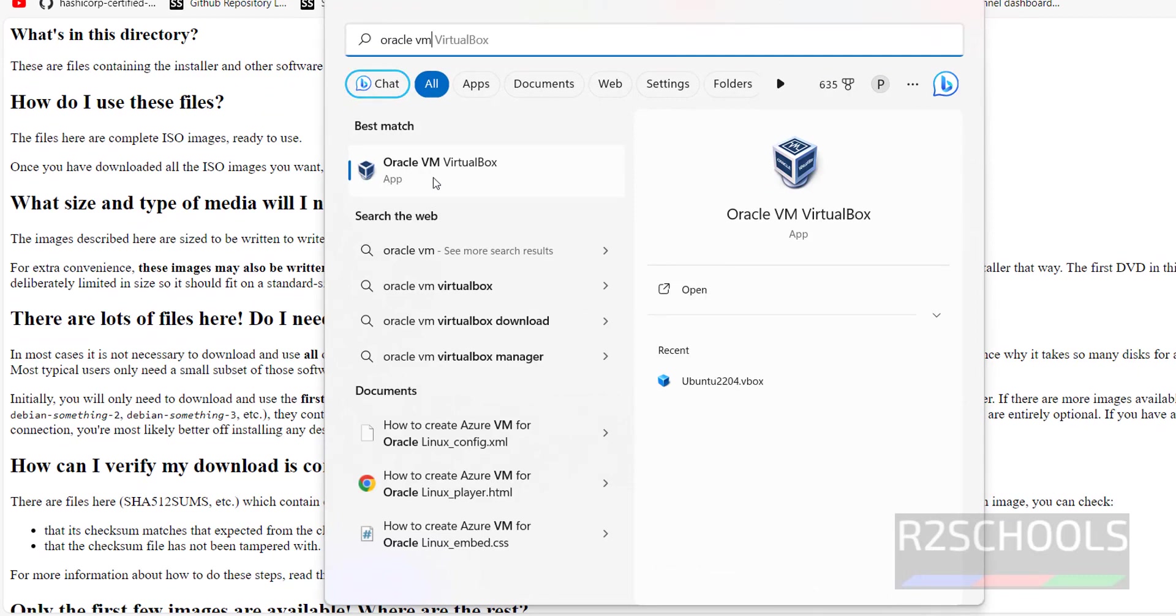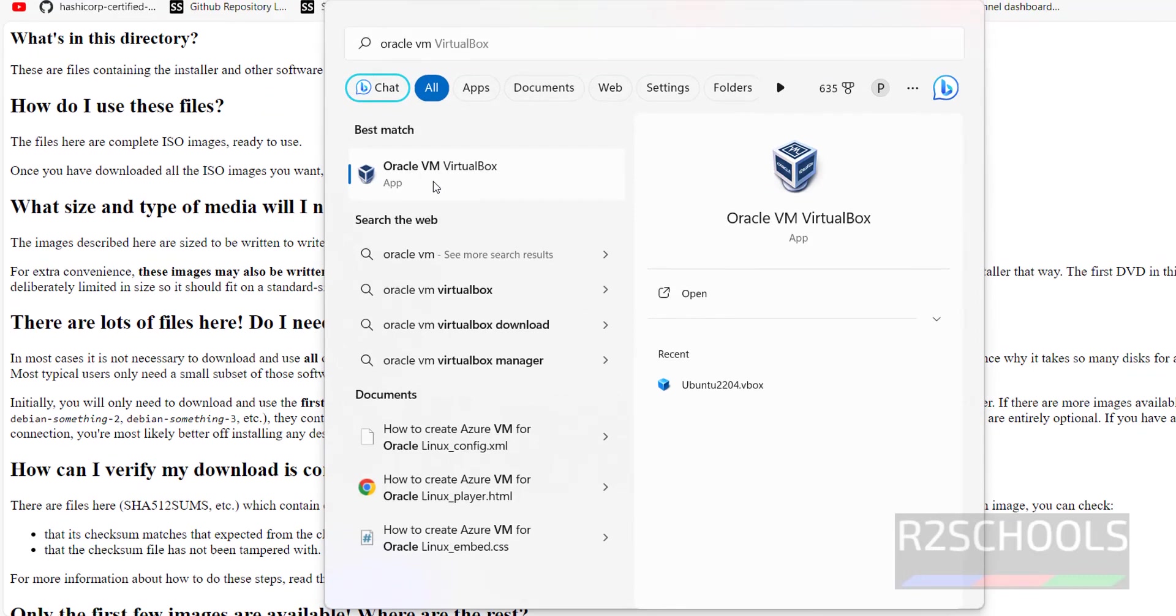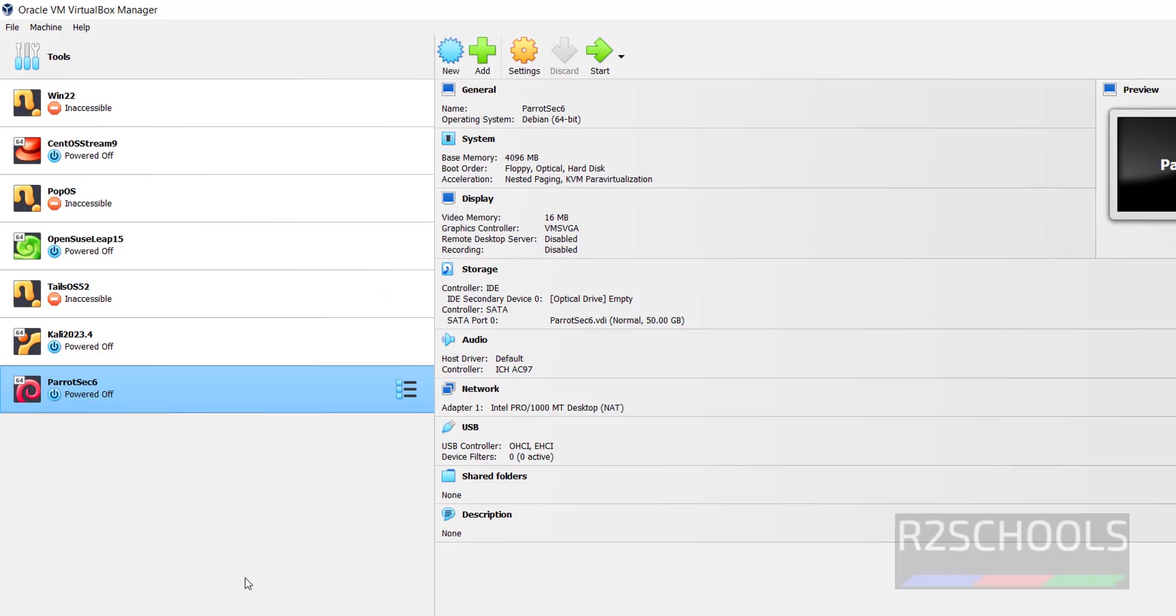See, this is the application or the tool. Click on Oracle VM VirtualBox. See, I have these virtual machines created on VirtualBox Manager.